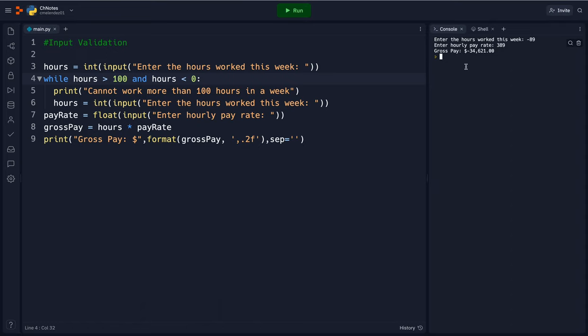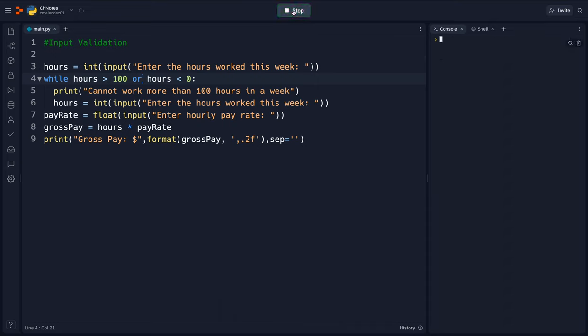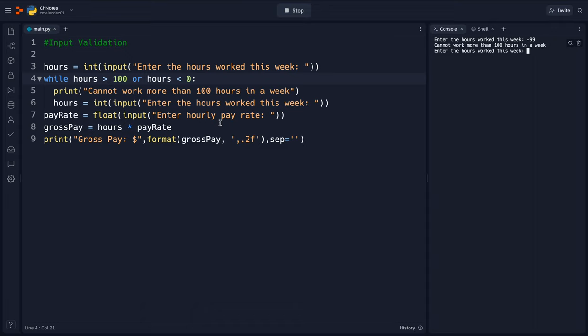So let's say I entered in this by accident. It shouldn't calculate that so let's figure out, I think I want an OR. Let's put negative 99. There we go, I needed an OR and that's still validating the user input.